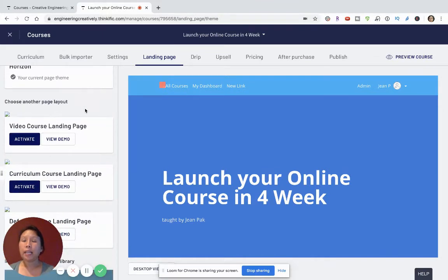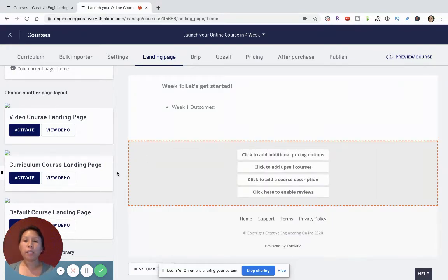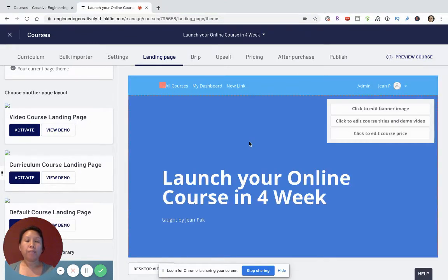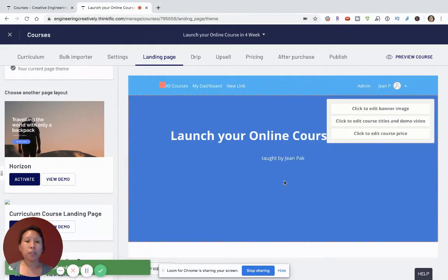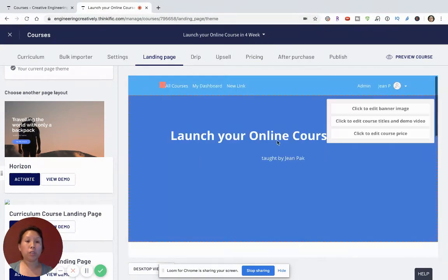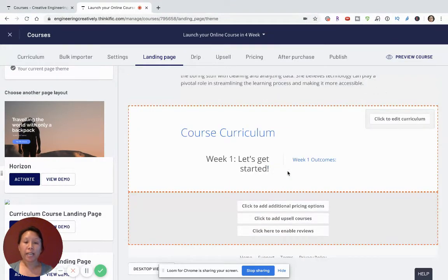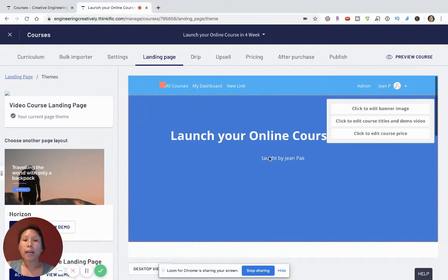I'm going to go ahead and activate these different layouts. The current layout is very basic, without a lot of variety, so I want to give more of a design and public-facing profile to this landing page. I'm going to activate the video course landing page. This allows me to change the style so I'm adding more features — such as a video — because right now there's a lot of text. As you can see, I've now activated the video course landing page.